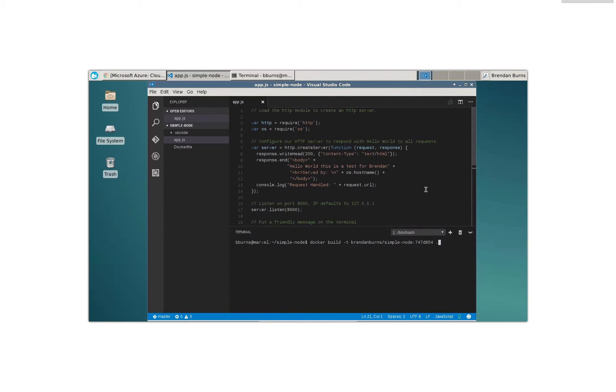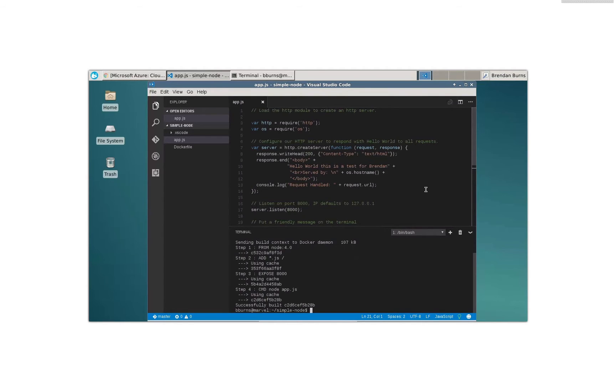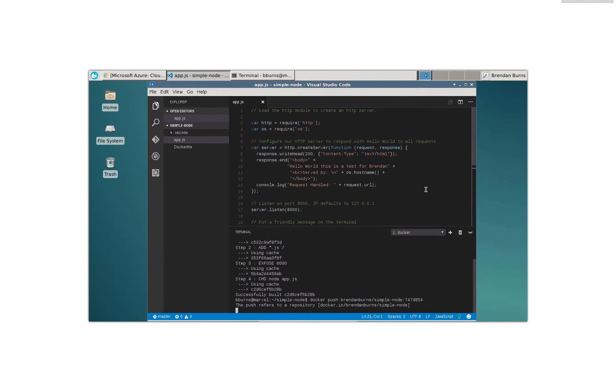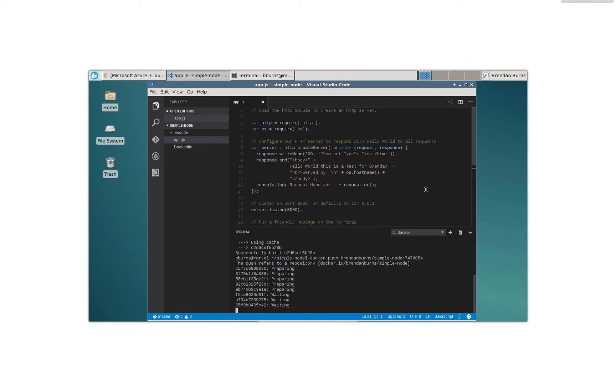I'm going to use my git hash, obviously, to describe the version that I'm running. That's a good best practice. So here we go. I'm going to build that image, and I'm going to push it up to the Docker registry.